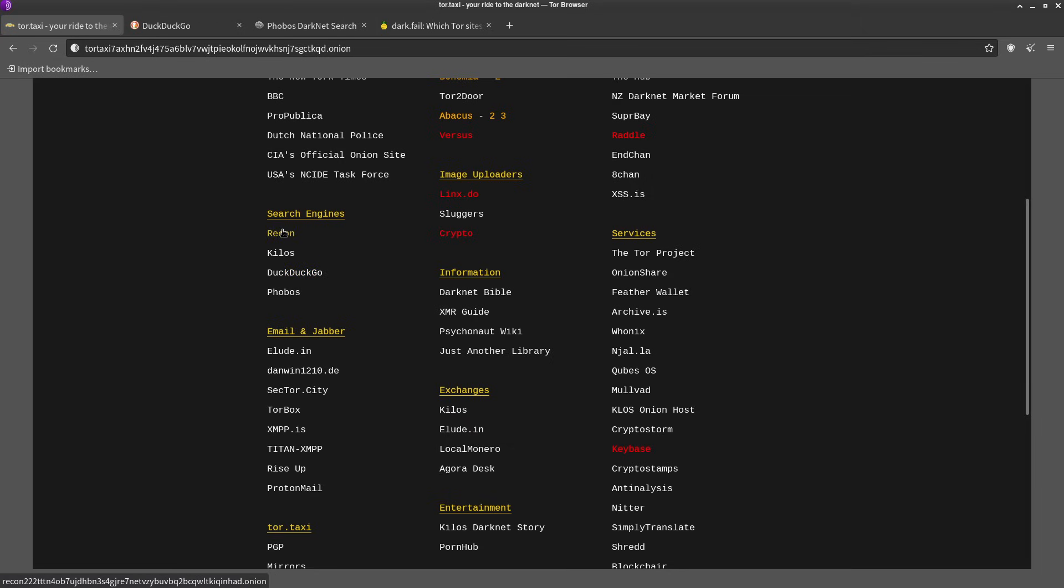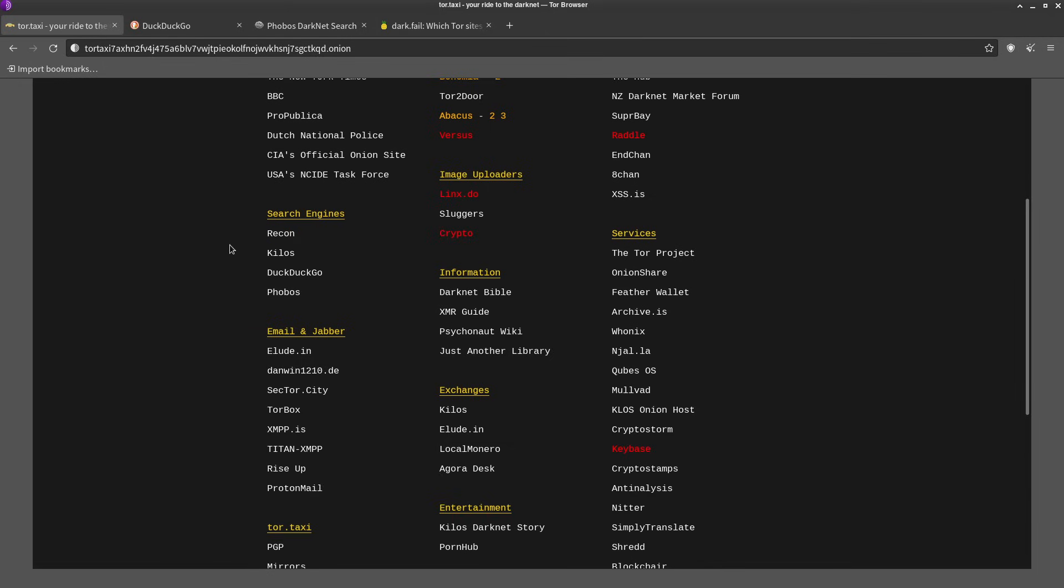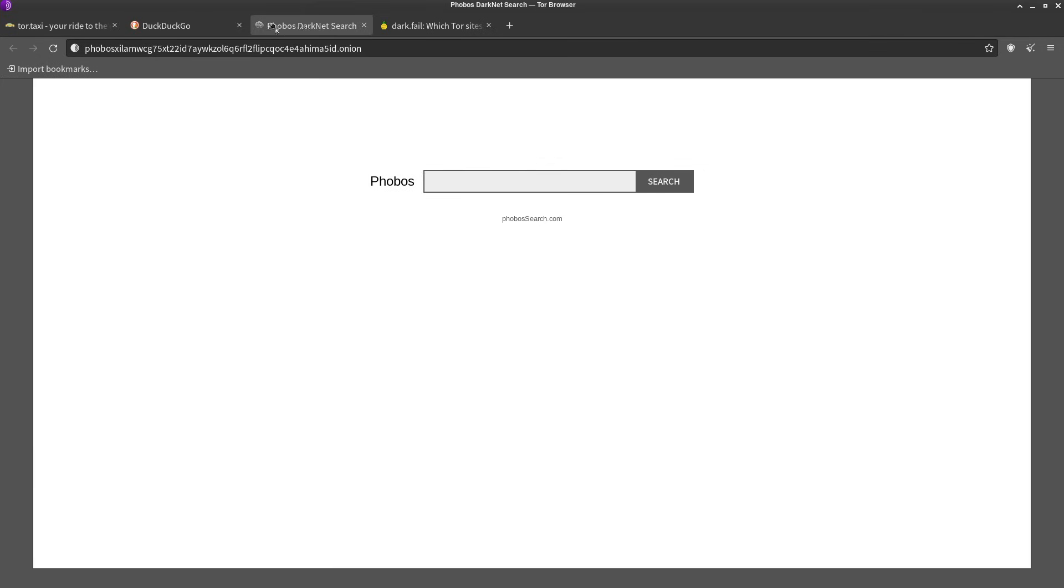Recon and Kilos, these are also different than regular search engines. These are more for searching dark web marketplaces specifically. But if you just want to dig into general things, Phobos is a good place to start.